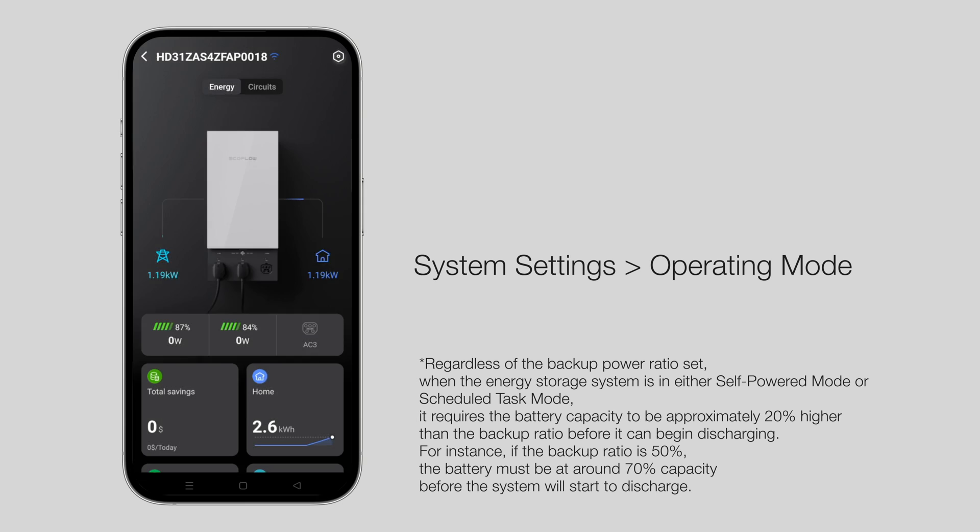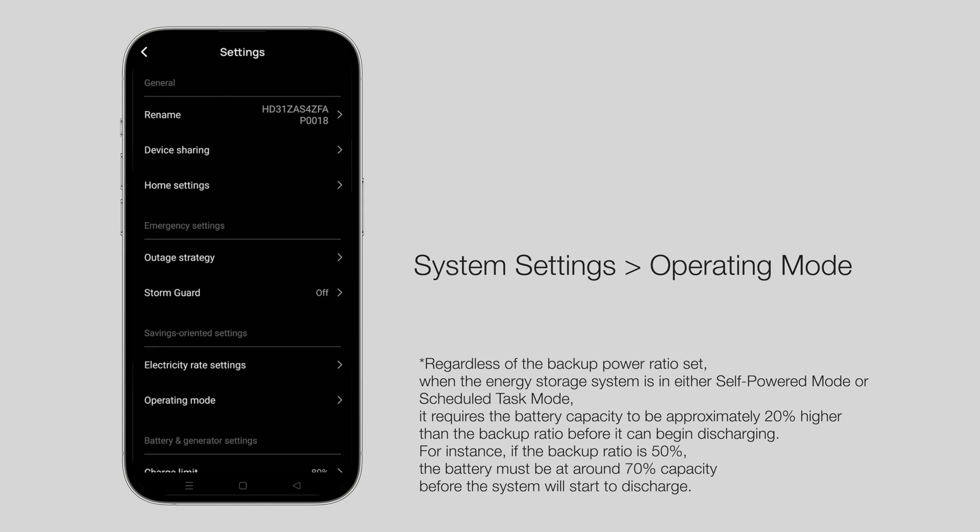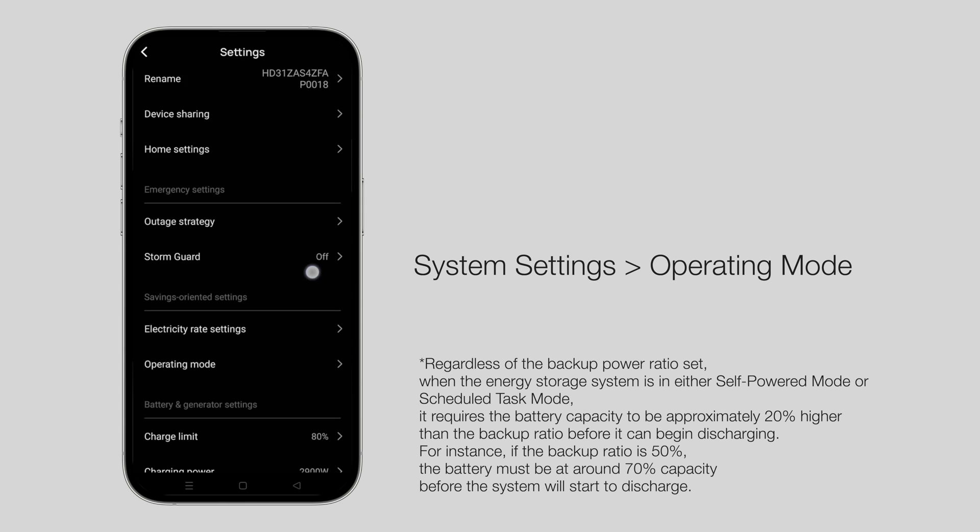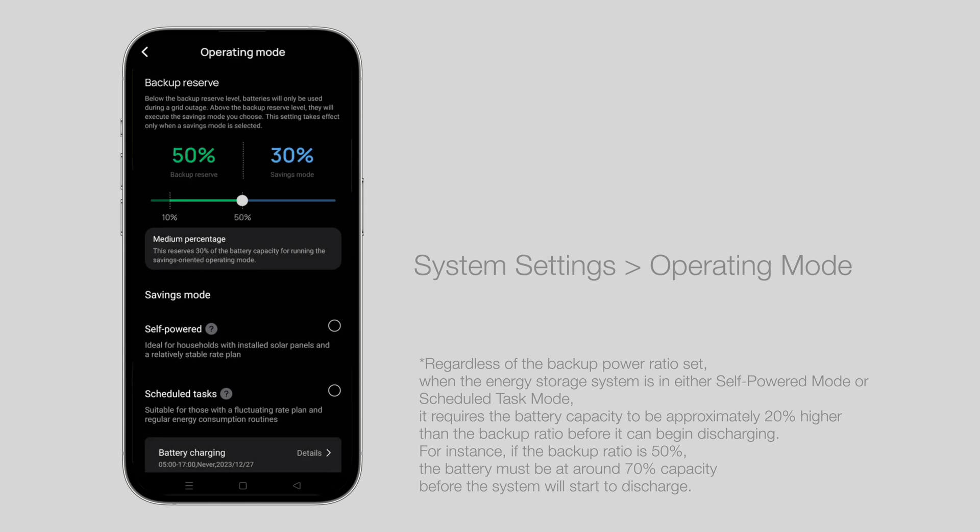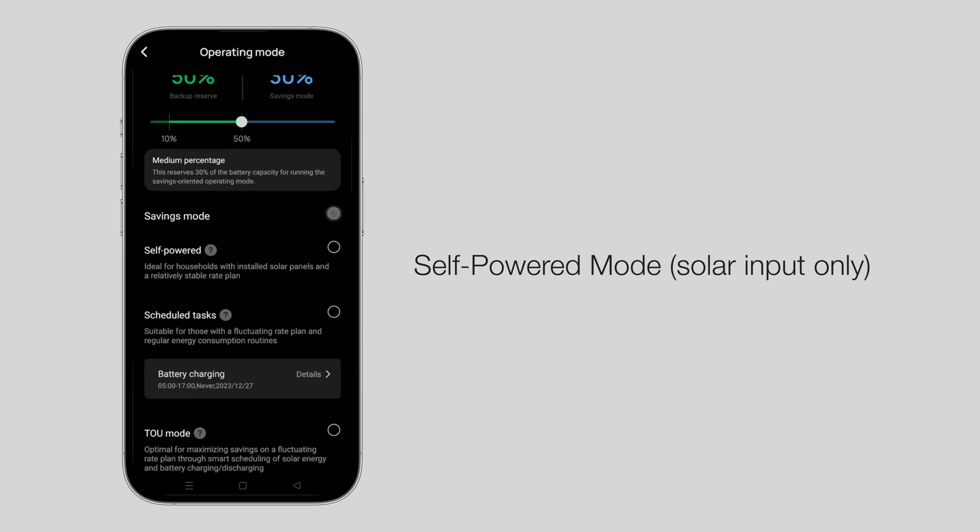Set the savings mode in system settings, then operating mode. Self-powered mode: After charging to the backup ratio, only solar panels will charge the battery in this mode.